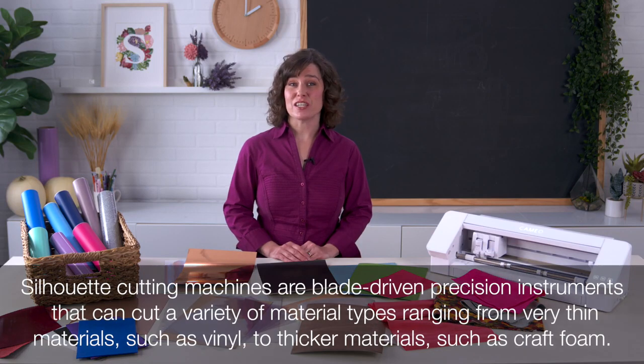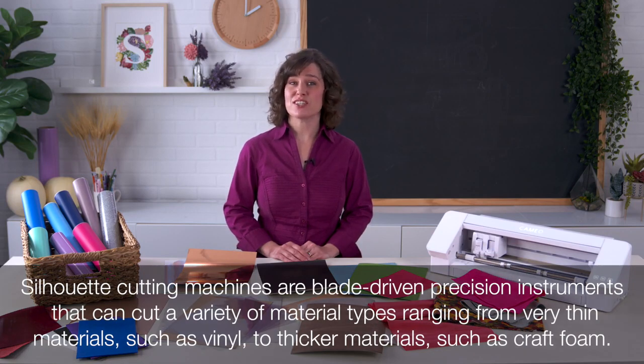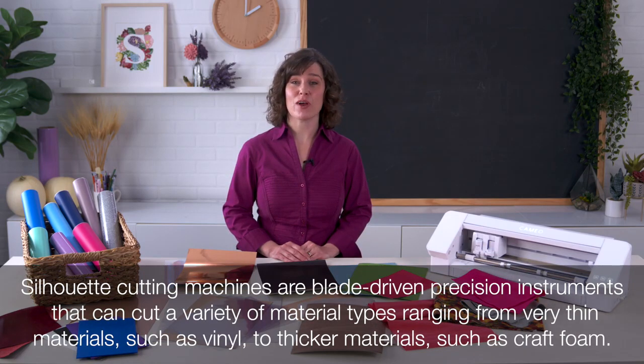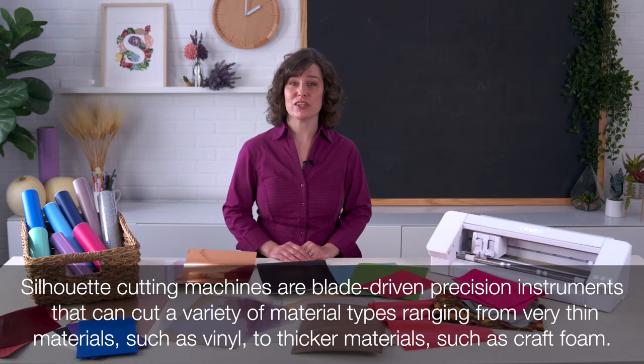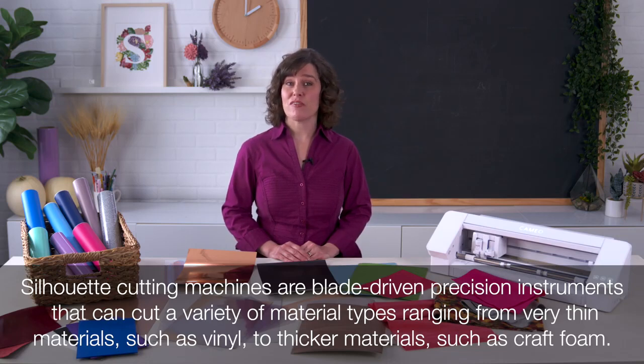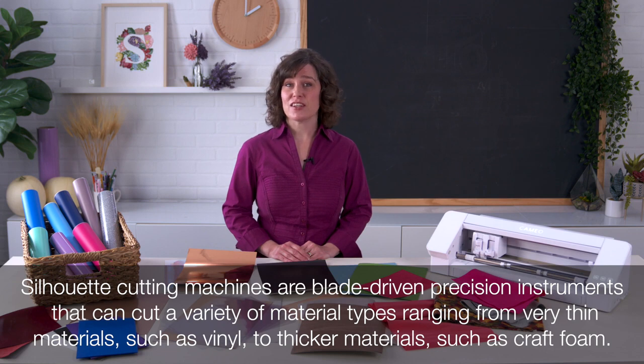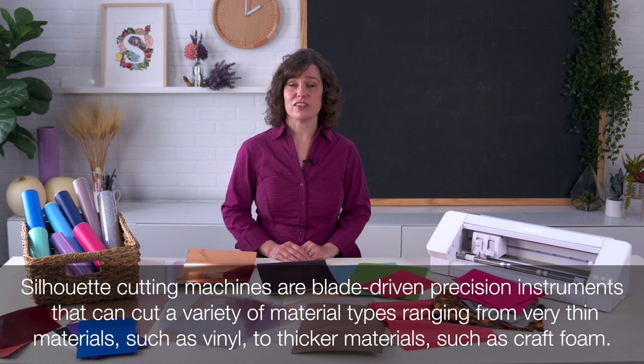Silhouette cutting machines are blade-driven precision instruments that can cut a variety of material types ranging from very thin materials such as vinyl to thicker materials such as craft foam.